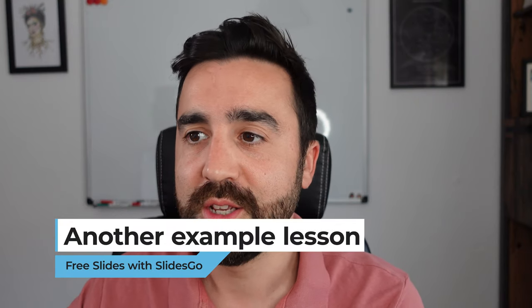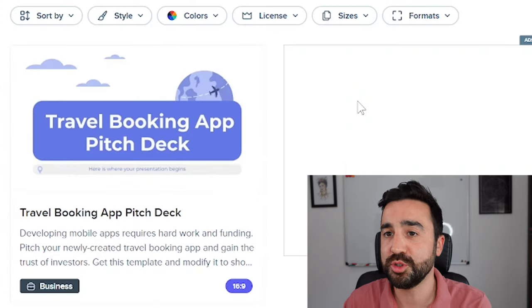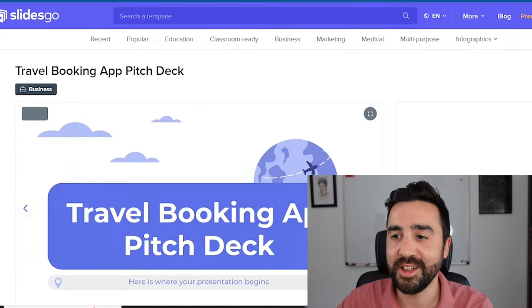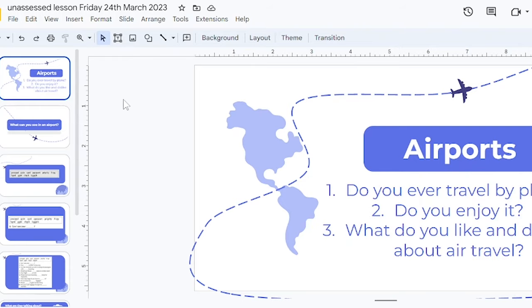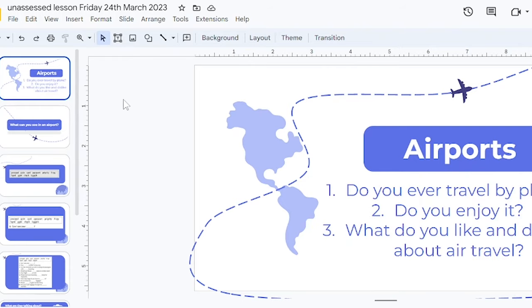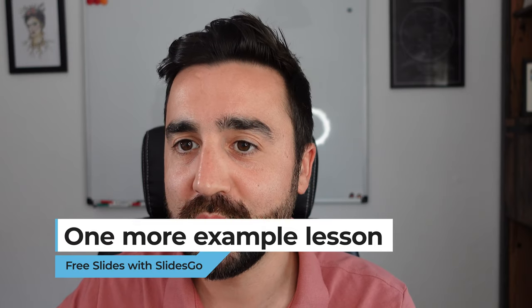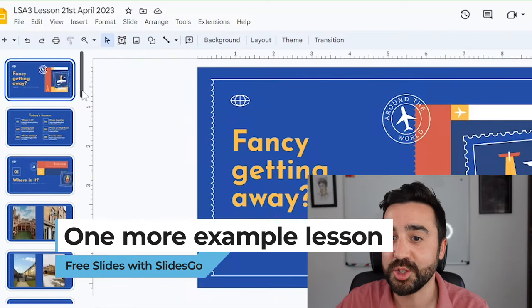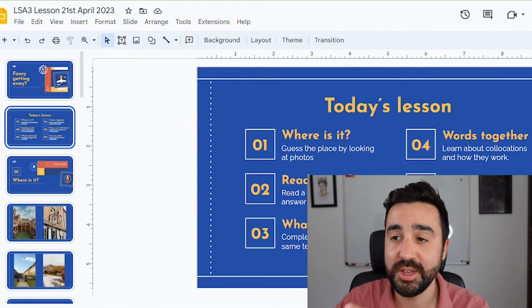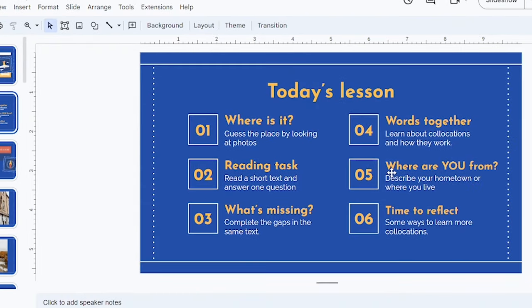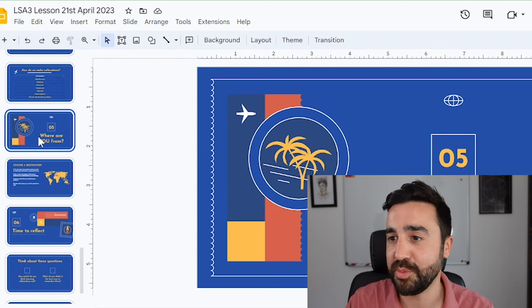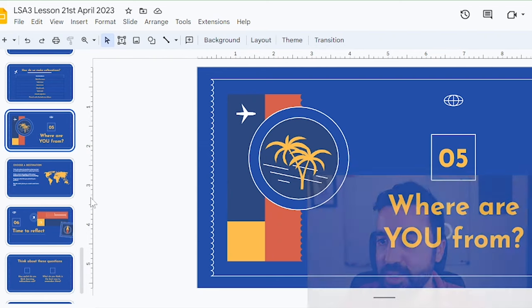Here's another lesson I did with my students, on the topic of travel. I searched for two key terms — 'travel' and 'booking' — and found a template I liked the look of. This slide was part of the original presentation; all I had to do was edit the text to add questions I wanted to ask my students about airports. The contents page worked really well because it was a longer lesson and I wanted to give students an idea of the class structure. It also had nice titled slides that separated the lesson into sections, which really helped my students follow the class.